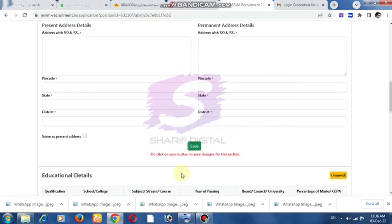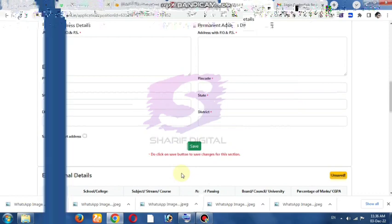After completing all data, save the information. Next, for uploading documents: you need a photo, signature, identity card, and mark sheets for Class 10 and Class 12.